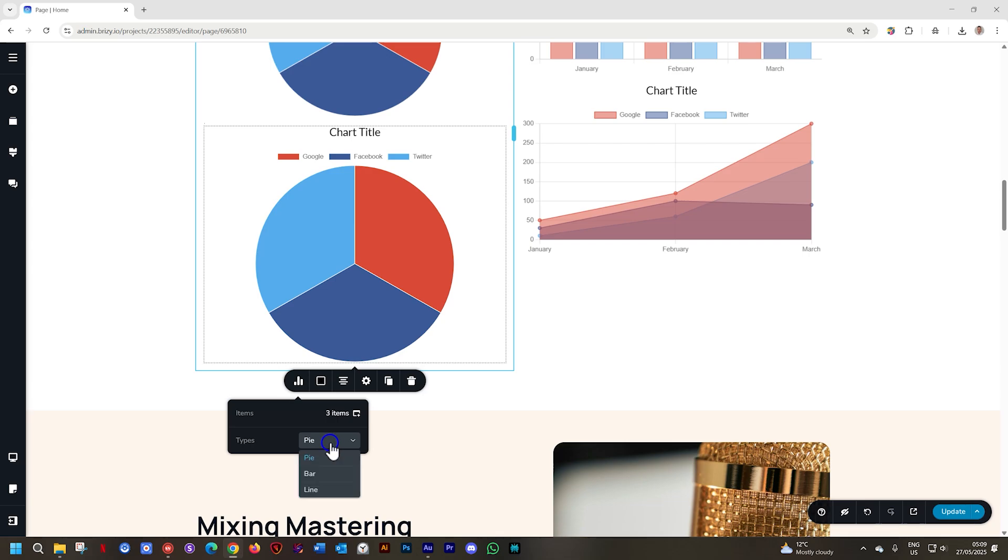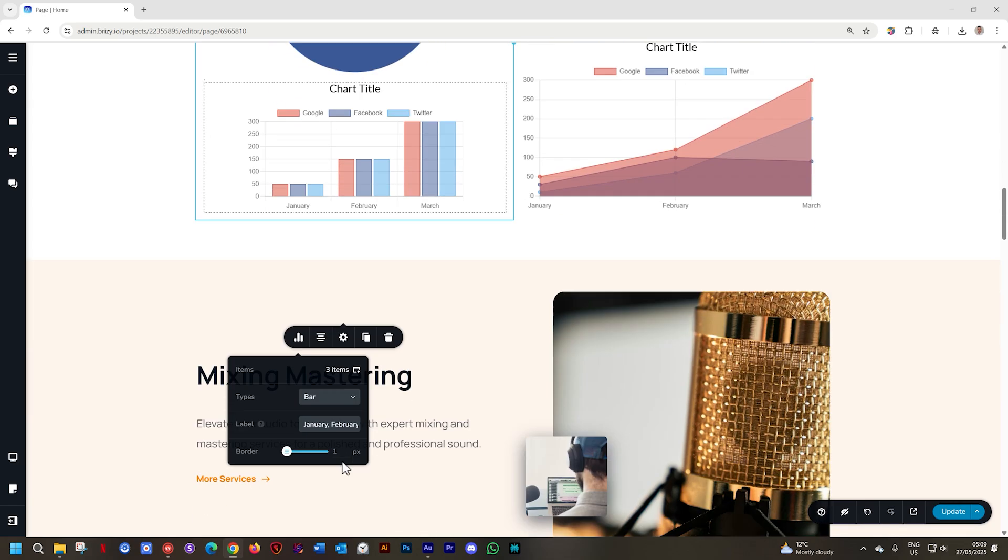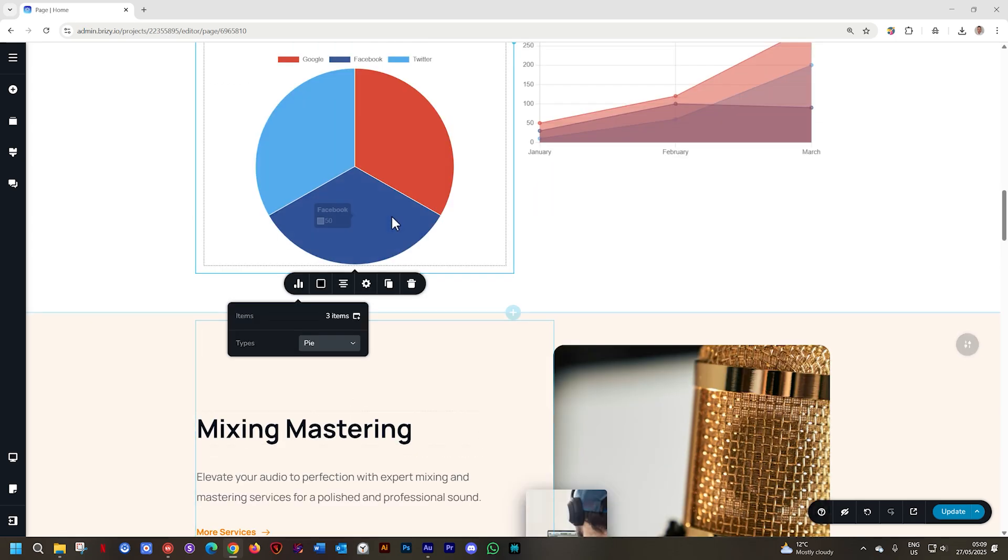First we have the option for pie, then you see bar and then after bar we have line and what you'll note is that every time I change the type of chart I also get new functions.